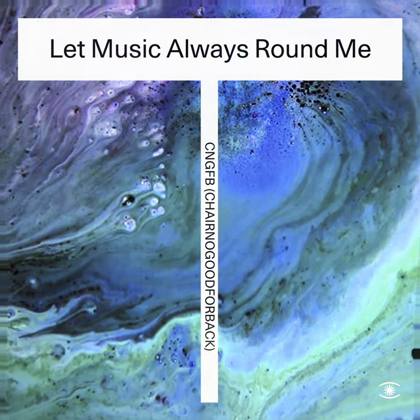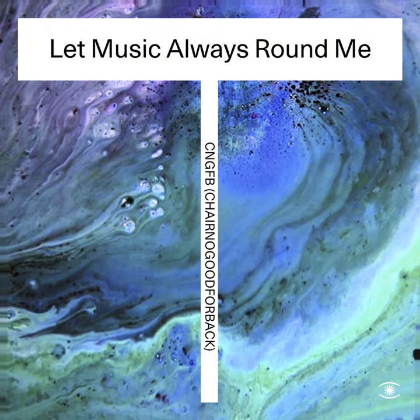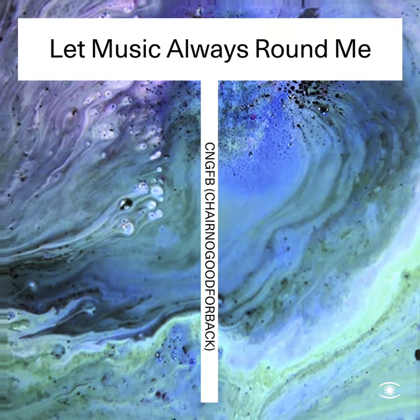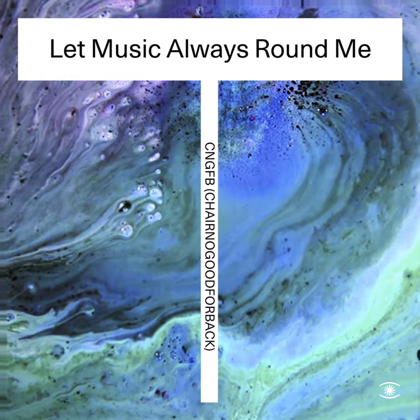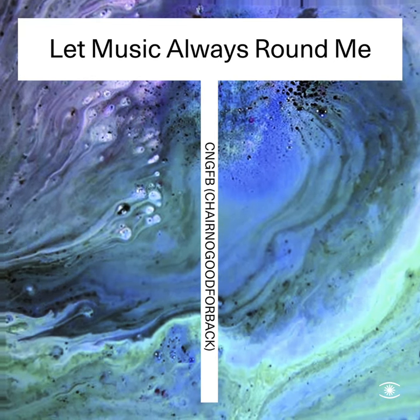It seems to me that music always round me.